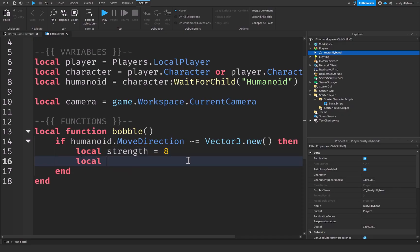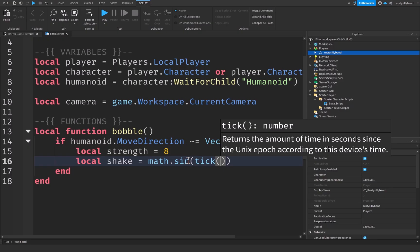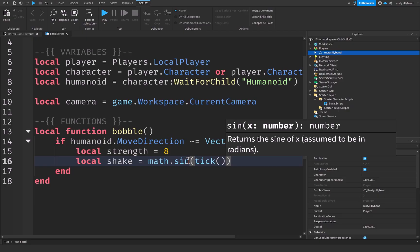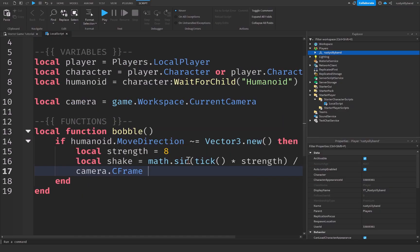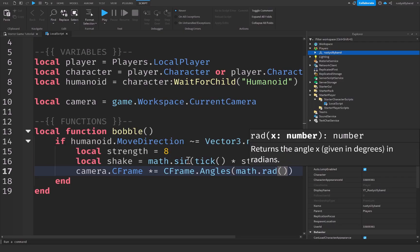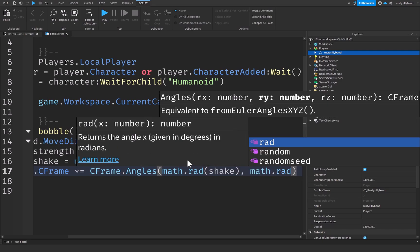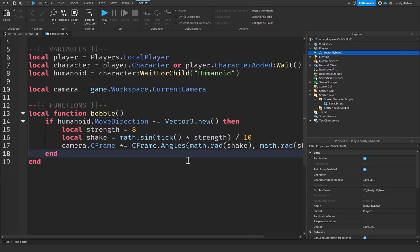Next, local shake = math.sin(tick() * strength / 10). The tick() function returns the time in seconds since the Unix epoch — essentially a way of measuring time. Dividing by 10 controls the shake range, and you can adjust that number freely. Then we set: camera.CFrame = camera.CFrame * CFrame.Angles(math.rad(shake), math.rad(shake), 0) for the z-axis. I know it looks complicated but that's the full function.